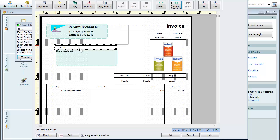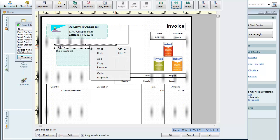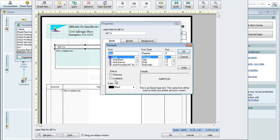For one, we'll go into this Bill To field. I clicked on it and see how it brought up this outline feature with the little dots. You can resize it. You can move it. So I'm just going to right-click in this field, go into Properties. See, this is the label field for Bill To. So I can change the font. Maybe I want it size 11.